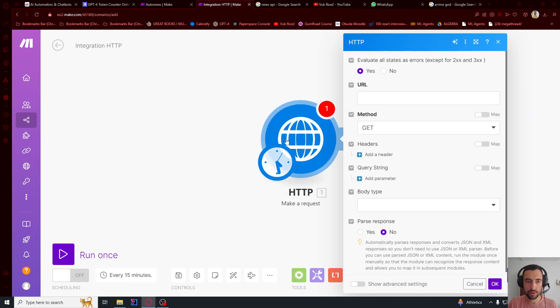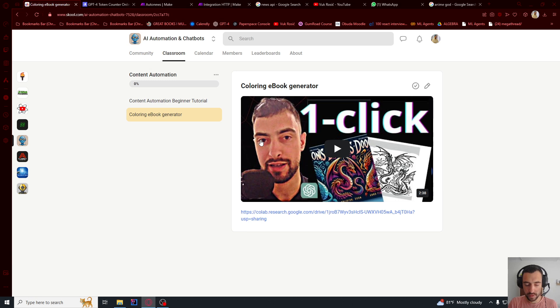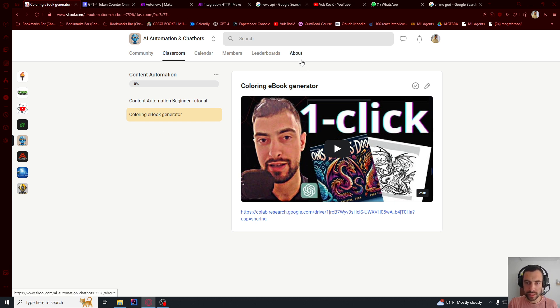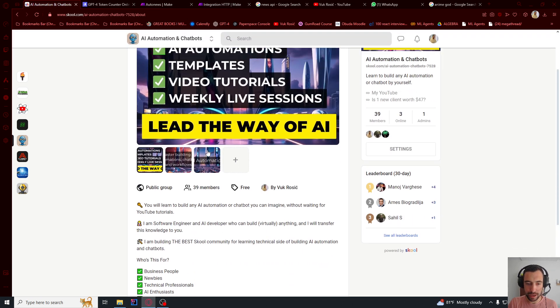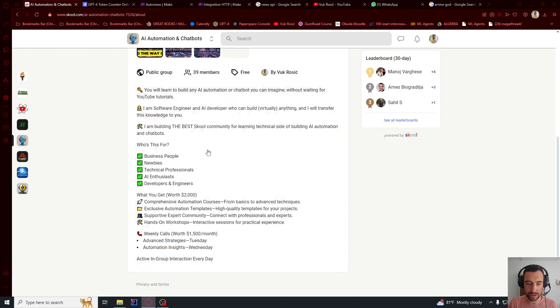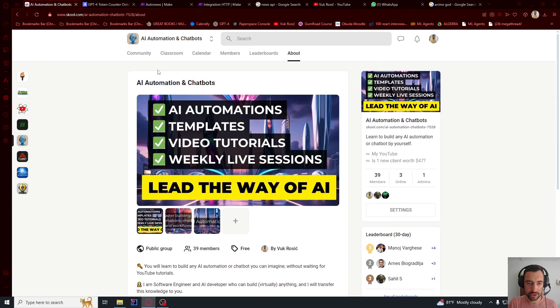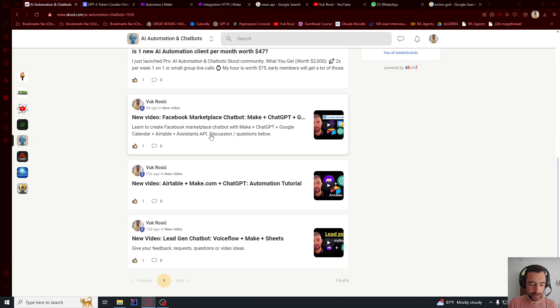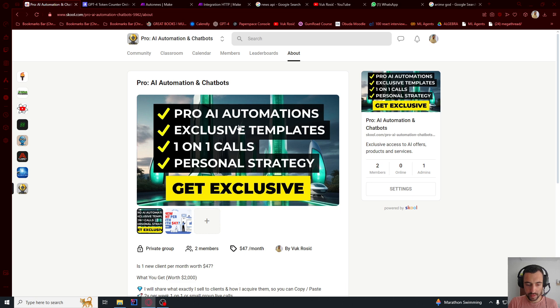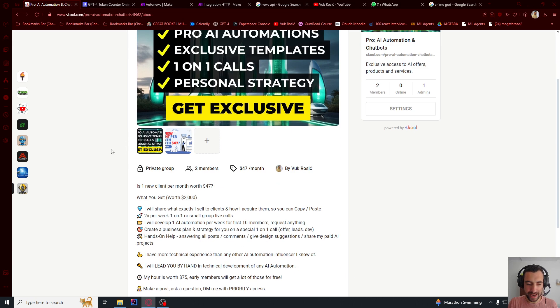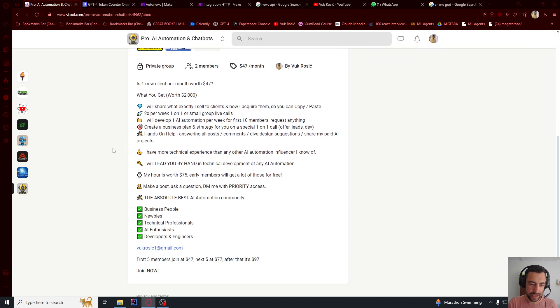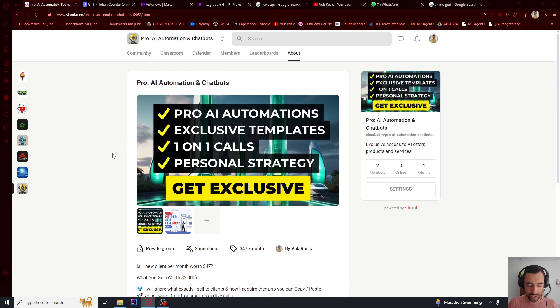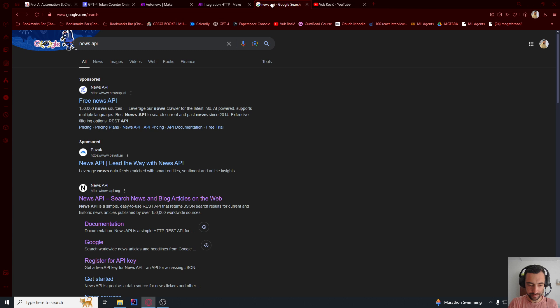You can download this template in my school below. Just click the link below and there will be a new video here. It's going to be like automate news. This is my school. If you want to read more about it, click this about and read more about this school. And this is the community as well. I also have exclusive paid community if you are interested. So let's continue with the tutorial.